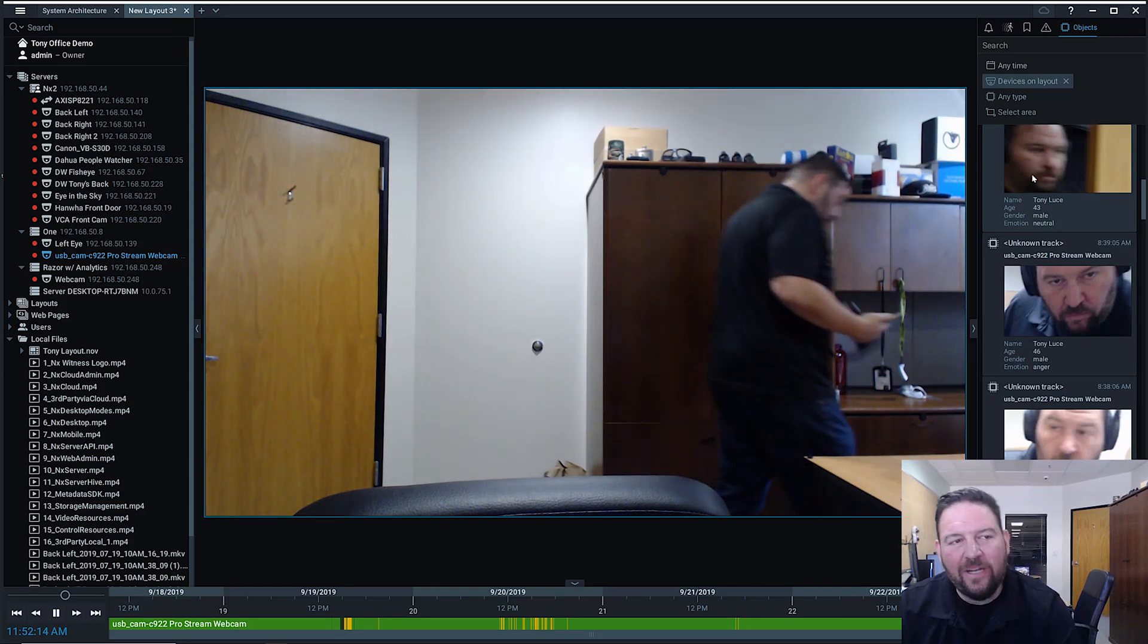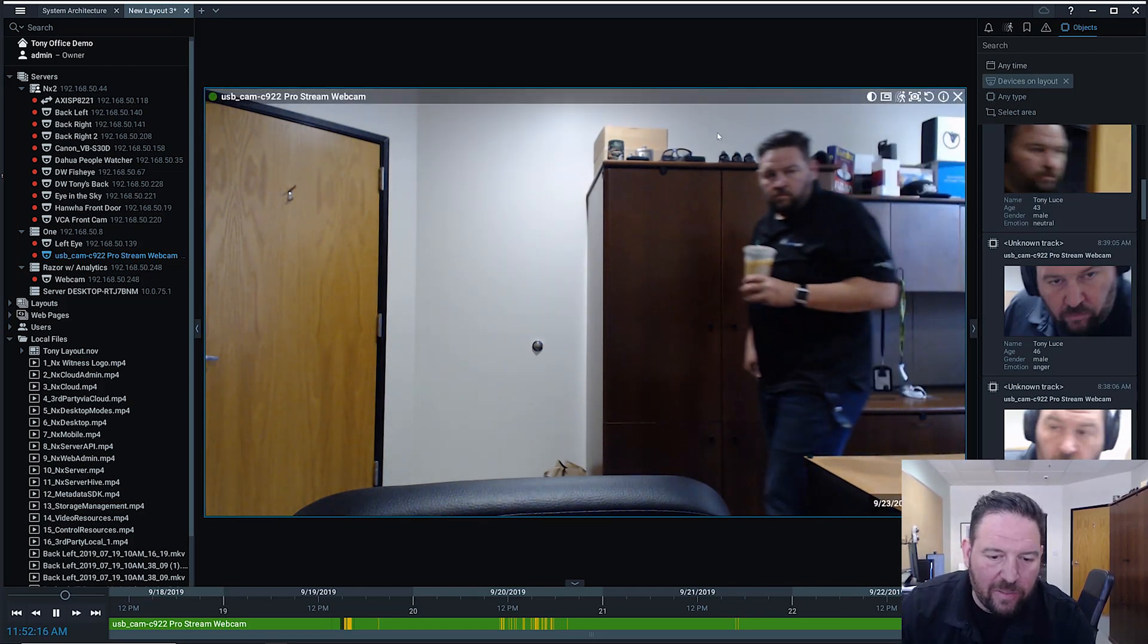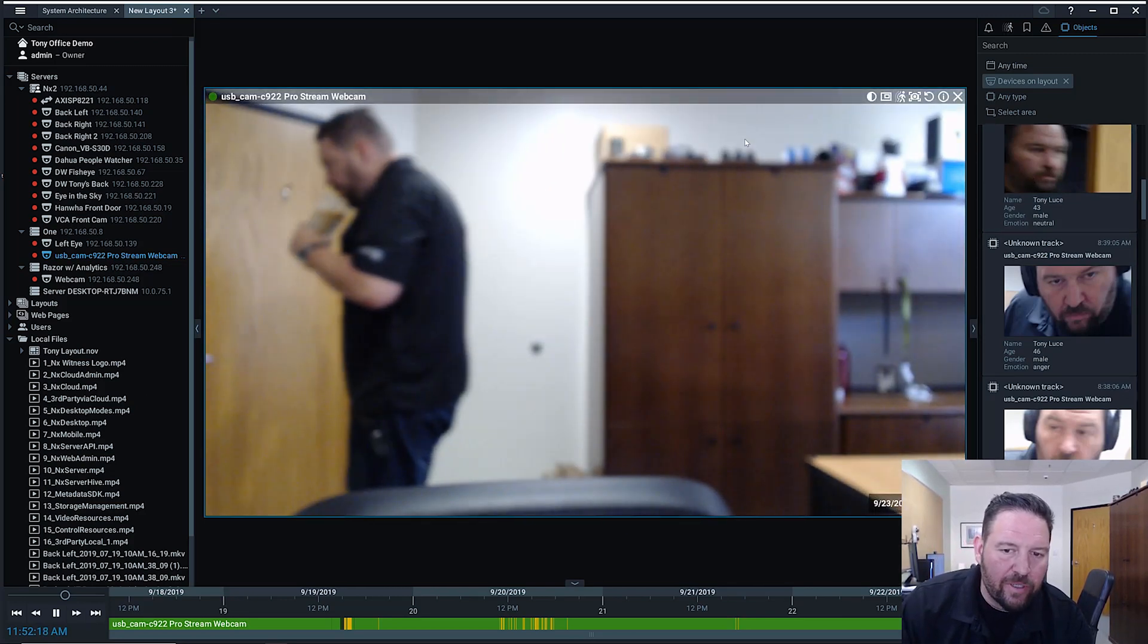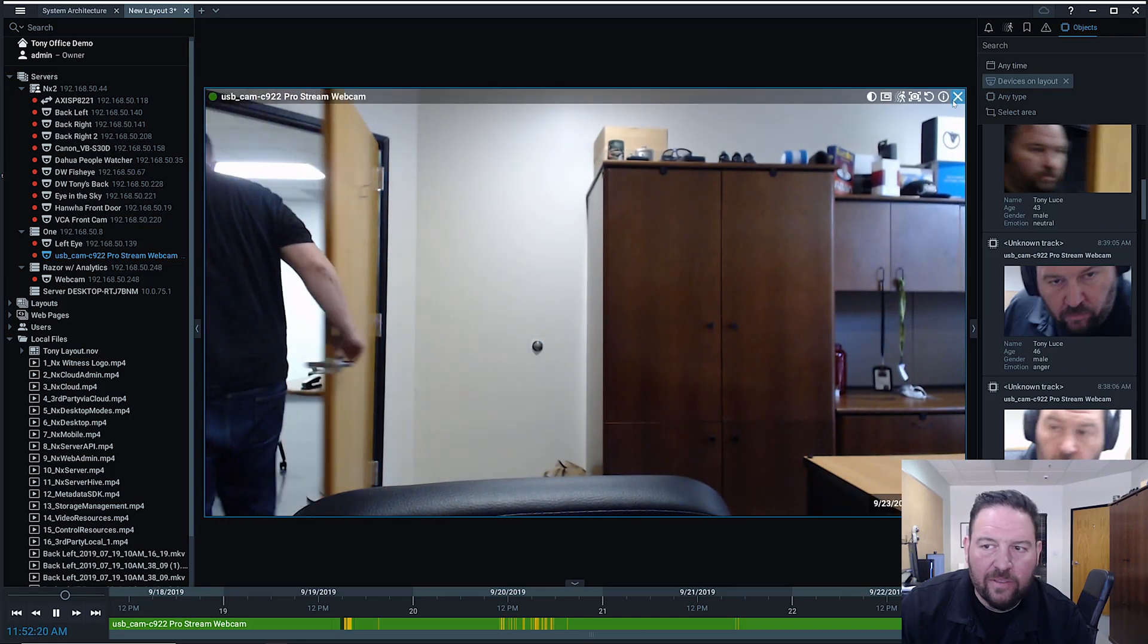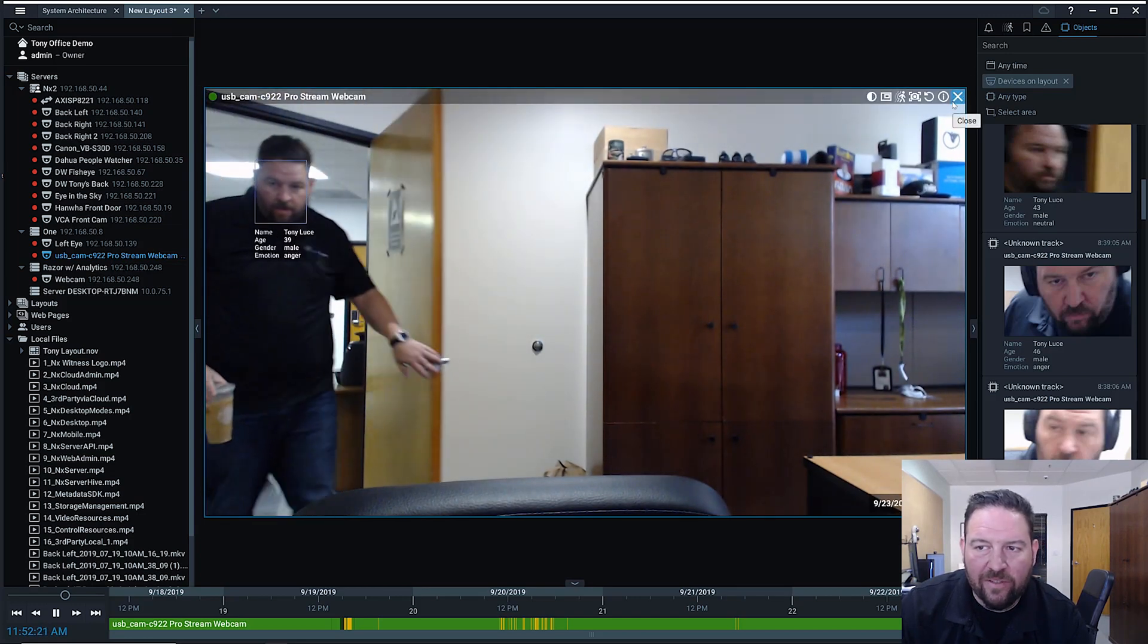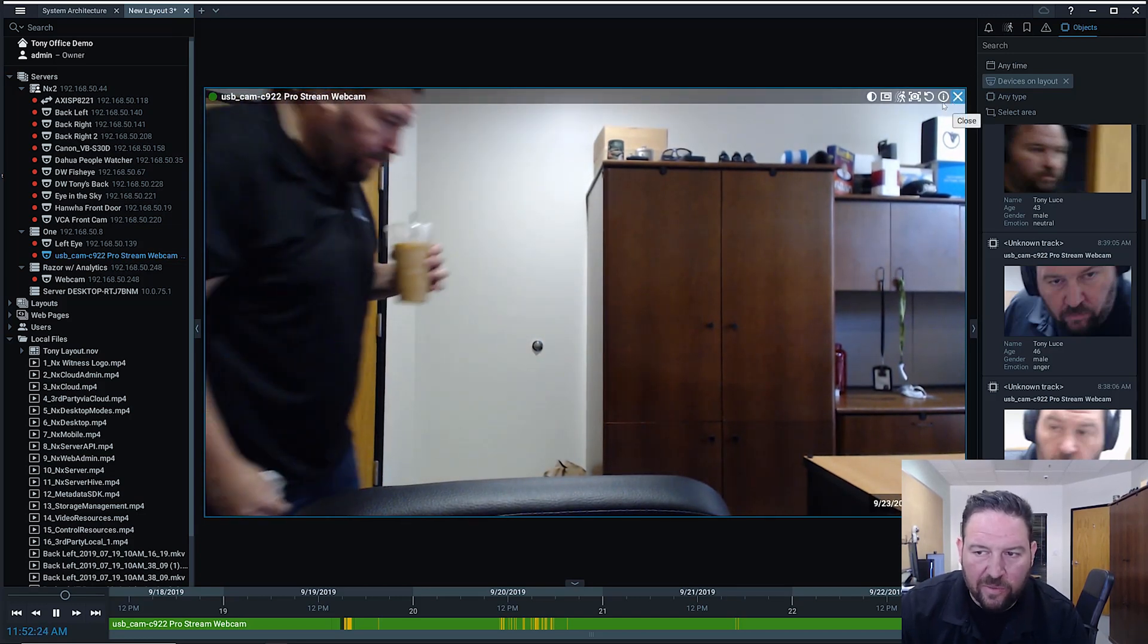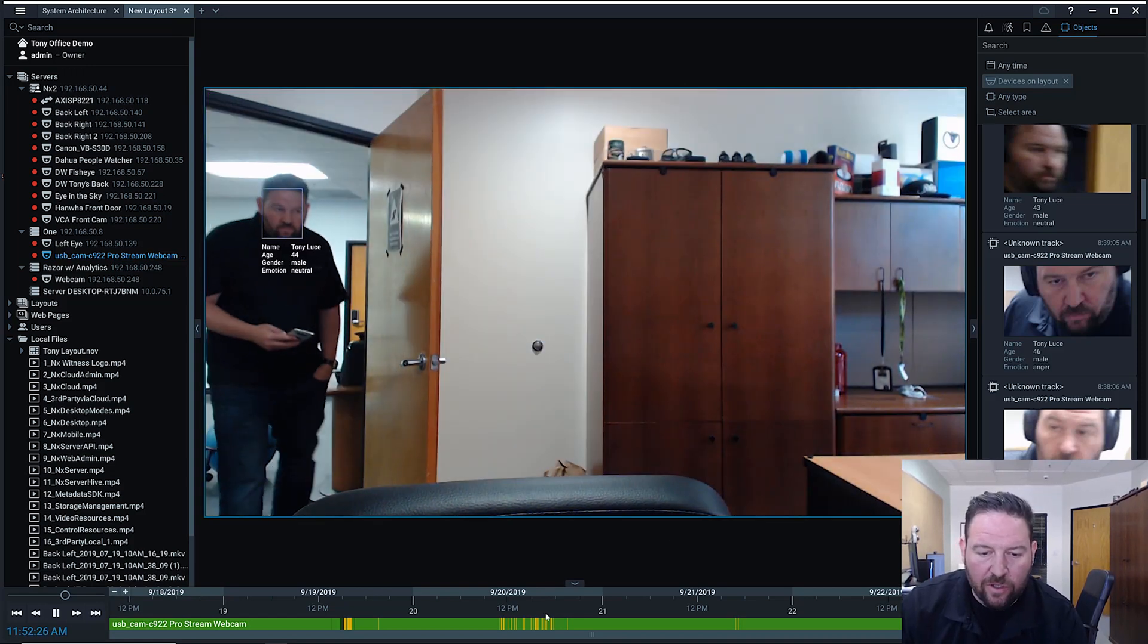So this is the metadata SDK. It's a super powerful development tool allowing third party object video-based analytics to really integrate seamlessly with NX Witness, which allows us to do things like search.